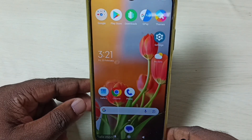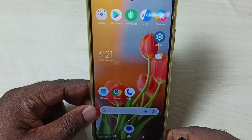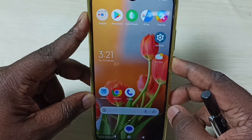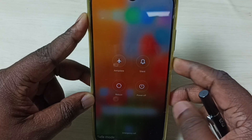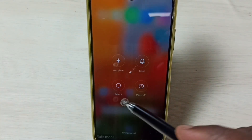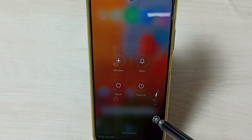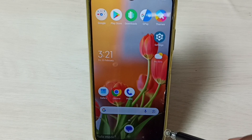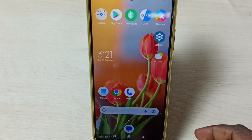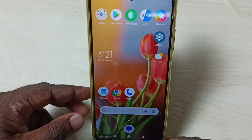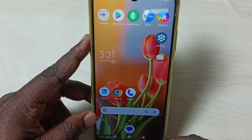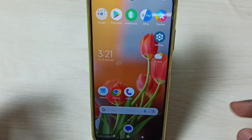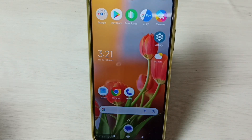If you want to exit from safe mode, again press and hold the power button, then tap on reboot. That way we can reboot and exit from safe mode — the phone will automatically exit from safe mode. This way we can go to safe mode, debug the issue, then exit from safe mode.